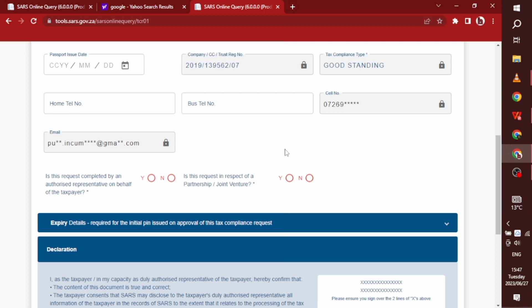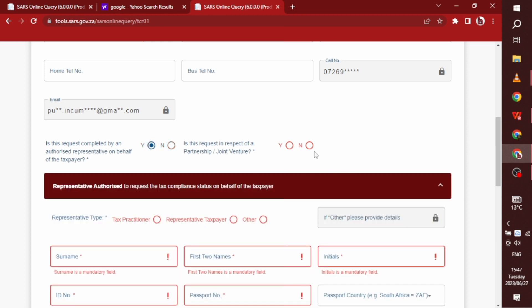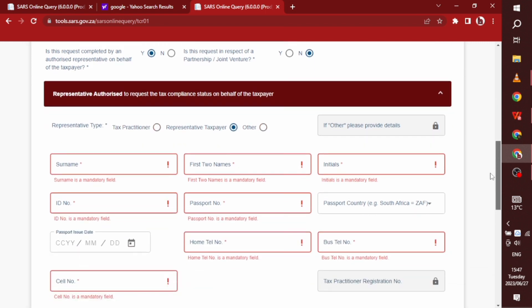So this right here is what you're going to see after you've submitted that capture text. So this email, this email right here is very important. That's the email you need to have. For this, you need to have access to. So right here, you're going to click on yes or no. Are you the representative on behalf of the taxpayer? So you say yes, because you're not a tax practitioner or if you are a tax practitioner, you say yes on the right side.